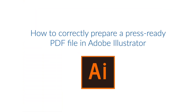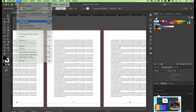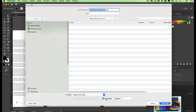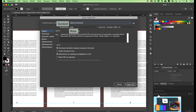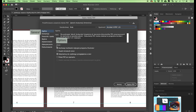How to correctly prepare a press-ready PDF file in Adobe Illustrator. If your project is ready, generate a PDF file for printing. Choose Save As from the File menu. Select Adobe PDF as the output format at the bottom of the window. If the PDF file is to be created using all the workspaces, select All and confirm with Save. In the Adobe PDF Preset dialog box, choose Press Quality. In Standard Settings, choose None, and in Compatibility, choose Acrobat 4. In the General section, check Preserve Illustrator Editing Capabilities and leave all other boxes unchecked.